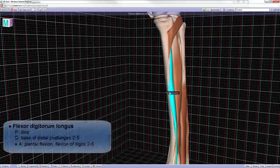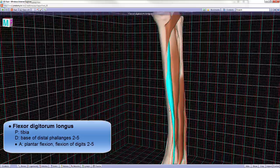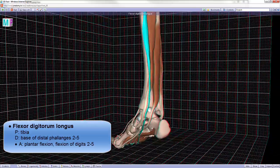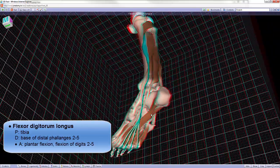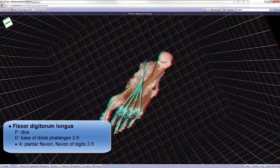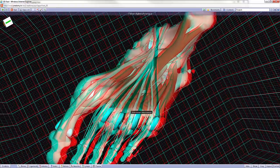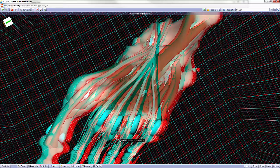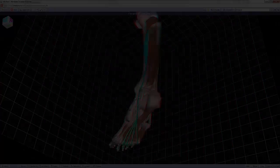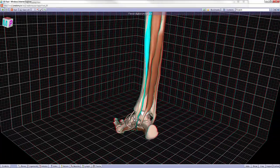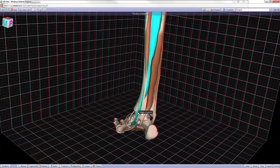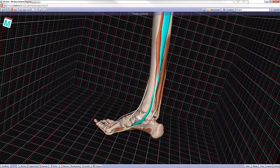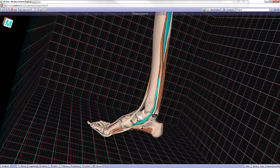Flexor digitorum longus is going to proximally attach along the tibia. Distally, it'll have an attachment along the bases of the phalanges number two through five. We can already see that the tendon of the flexor digitorum longus, along with the tendon of the tibialis posterior, are coursing posterior to the medial malleolus of the foot.